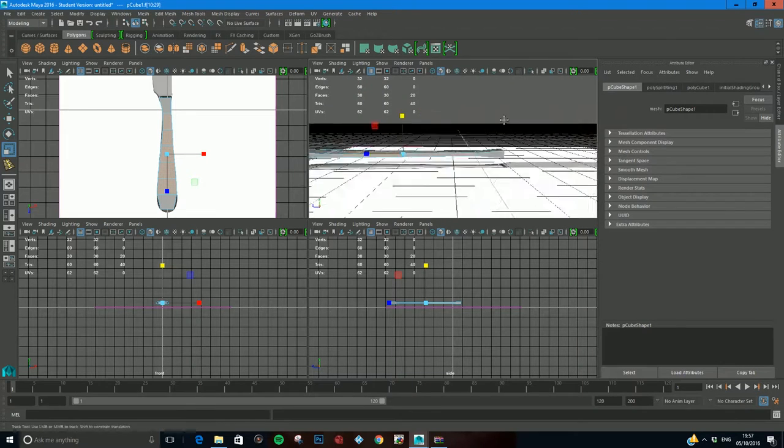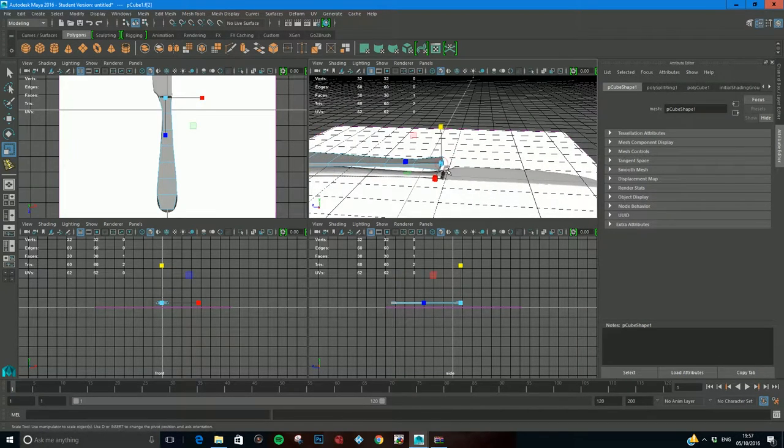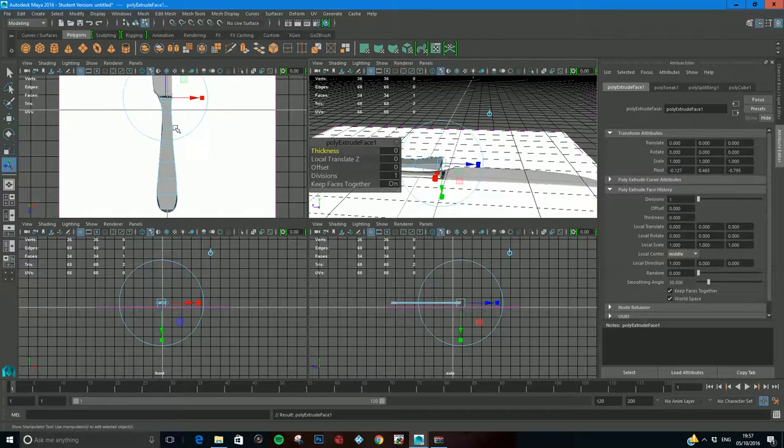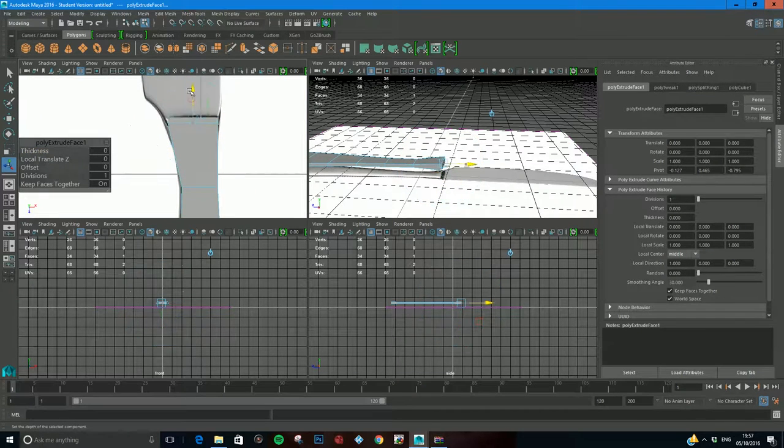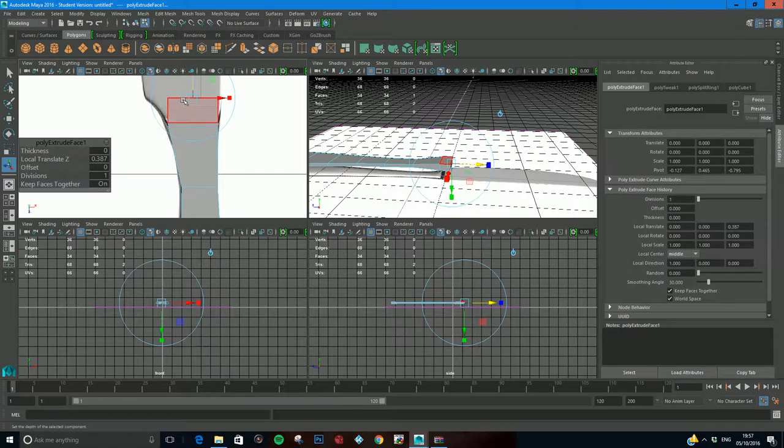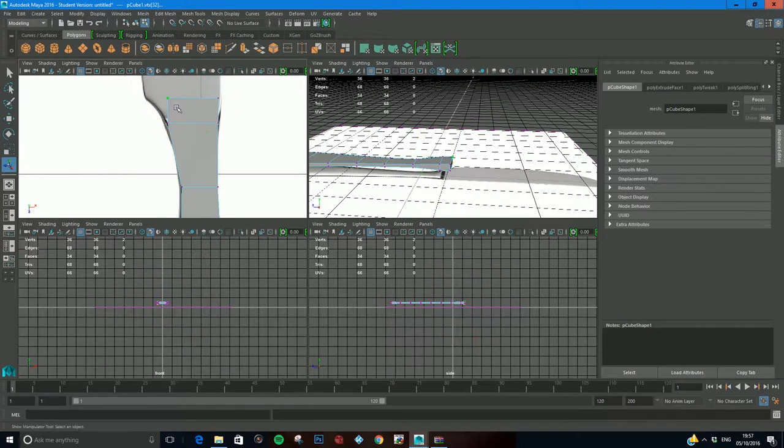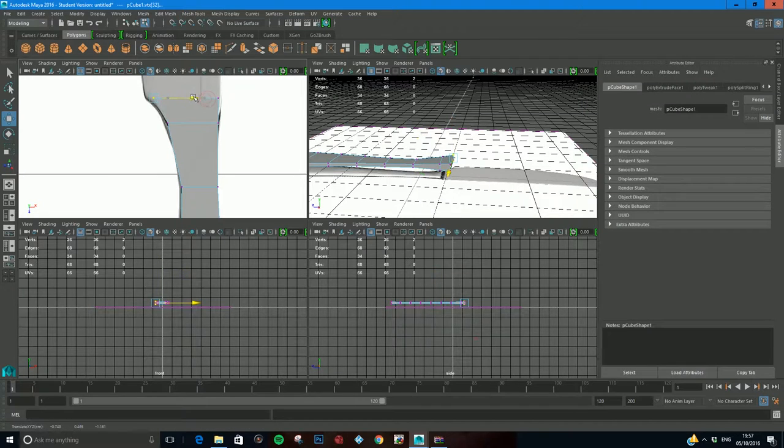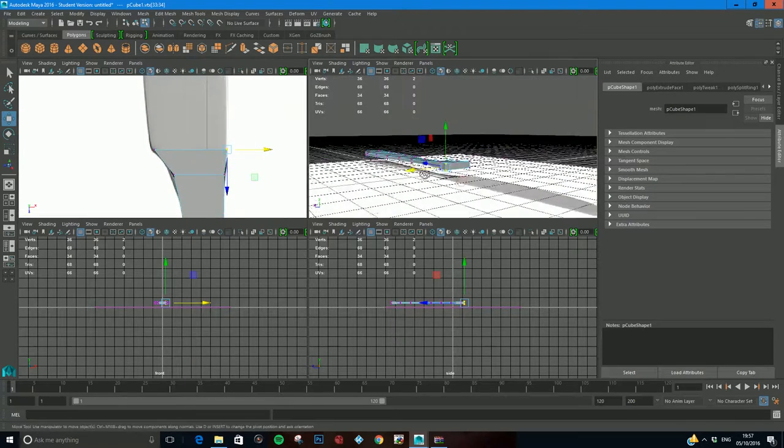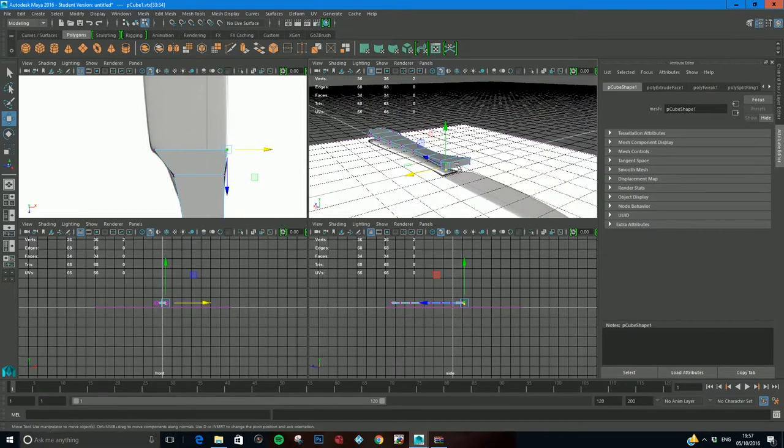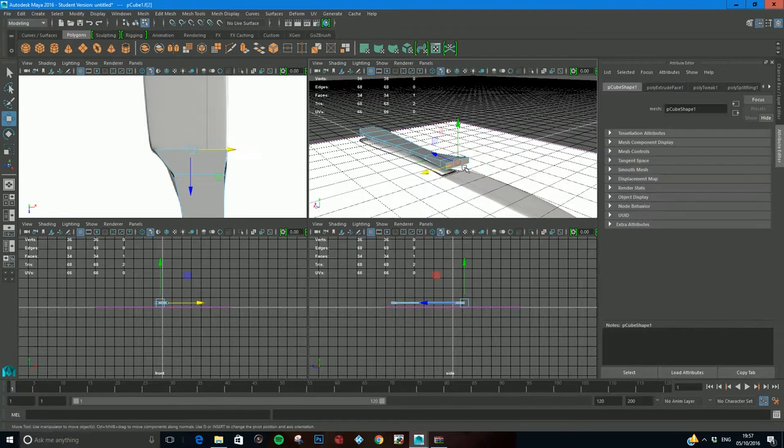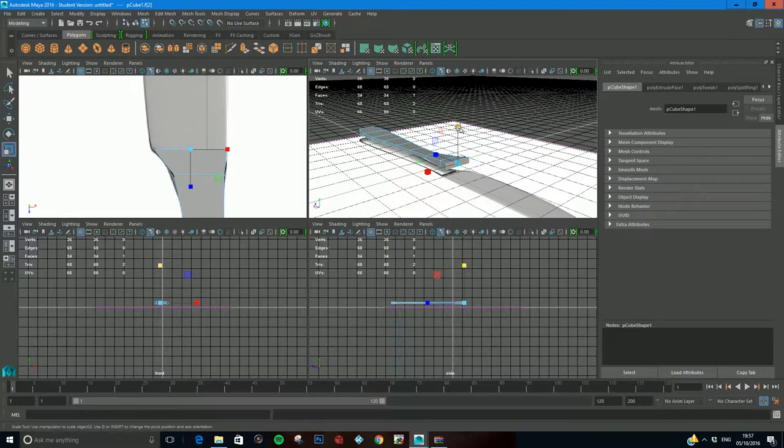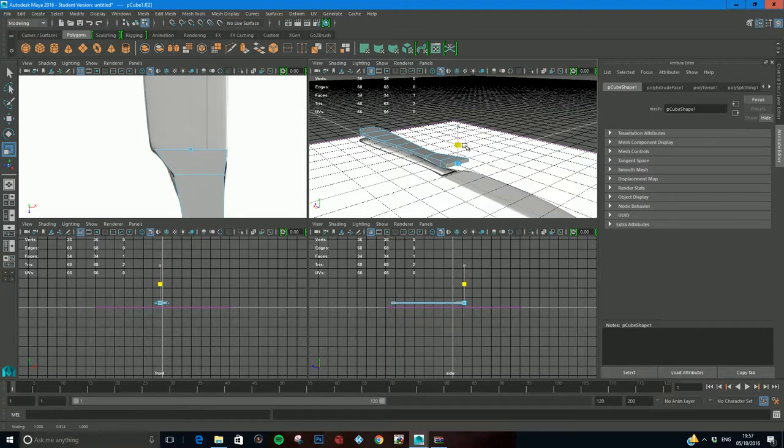Now I'm going to get this end edge and like we did with the fork, I'm going to come to edit mesh and extrude it. Now I'm going to come to my vertex, click and drag and pull these ones out and widen that a bit. I'm also going to take this face and scale it down in the Y so it starts getting thinner because this bit is going to be thinner.